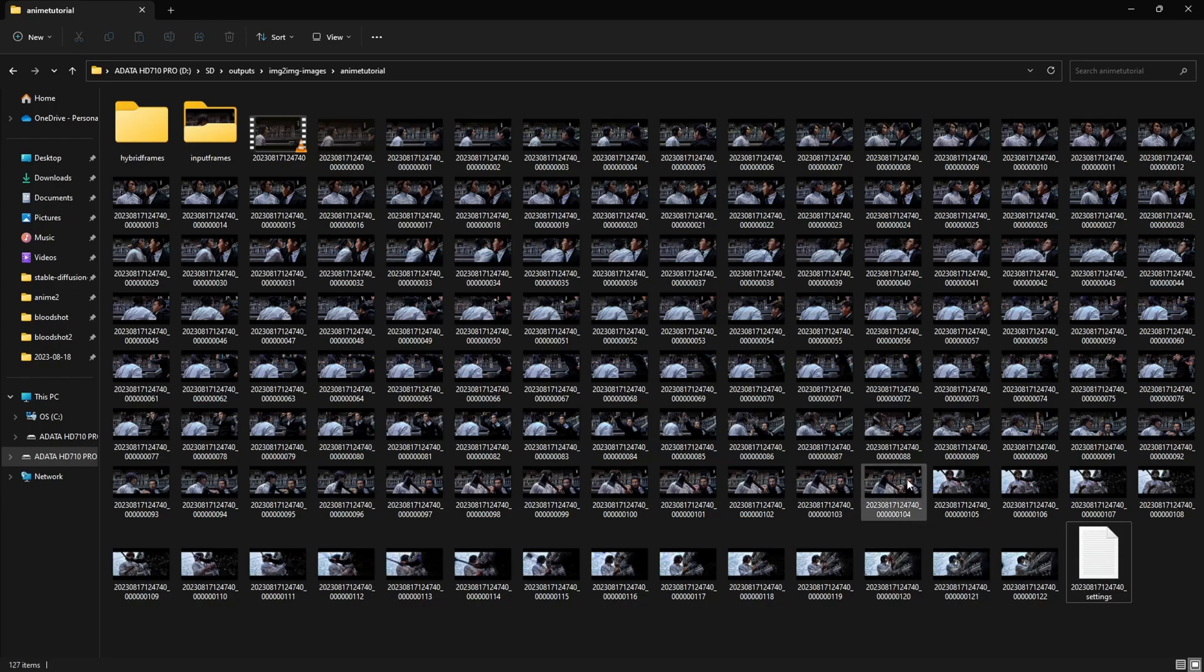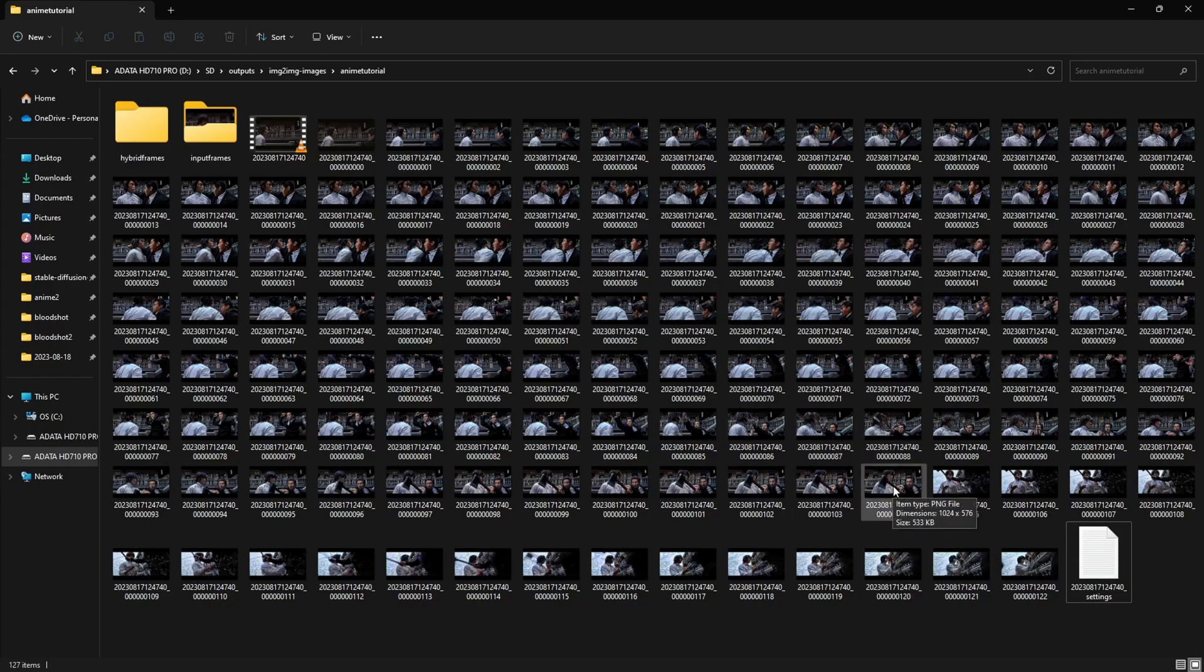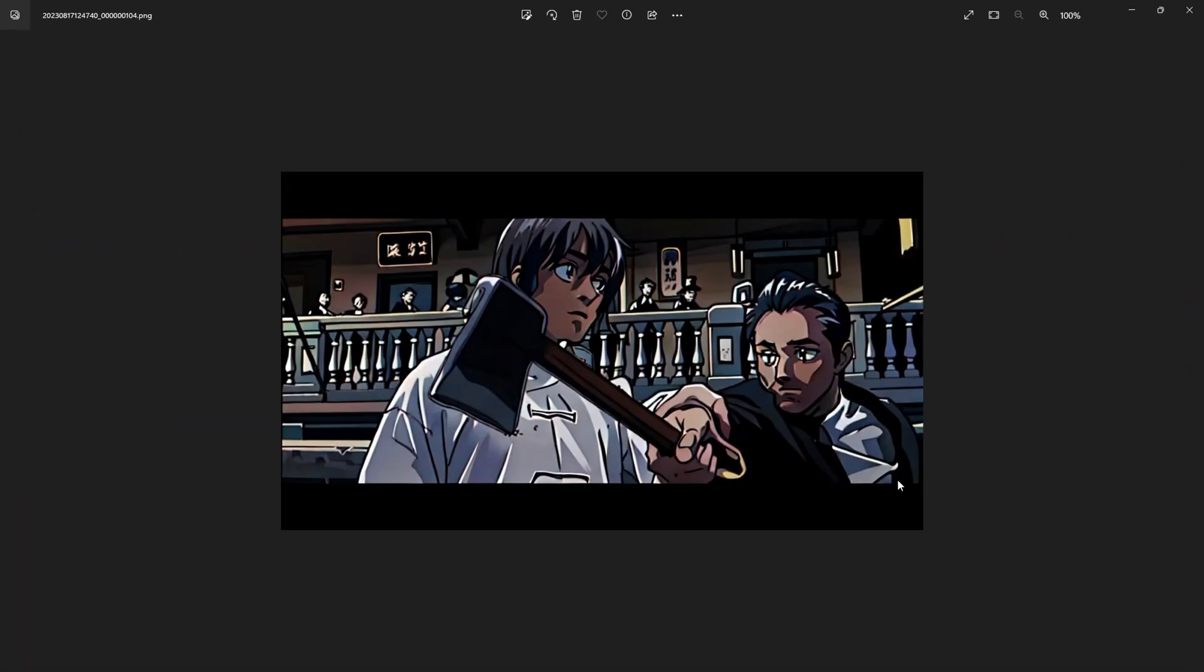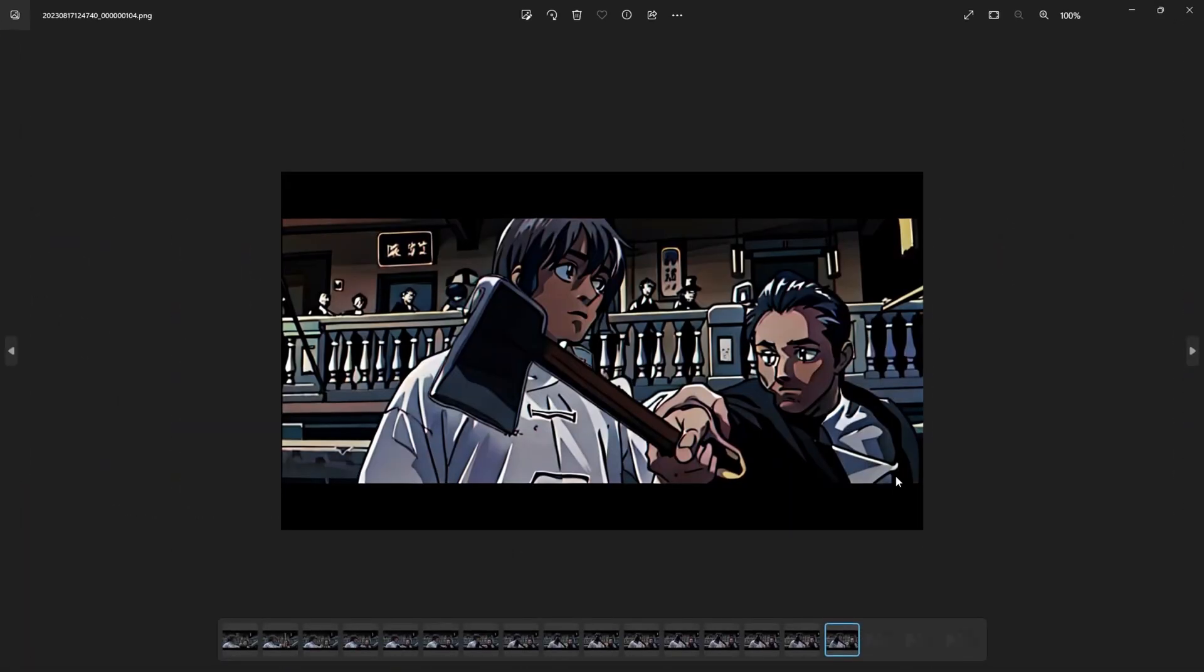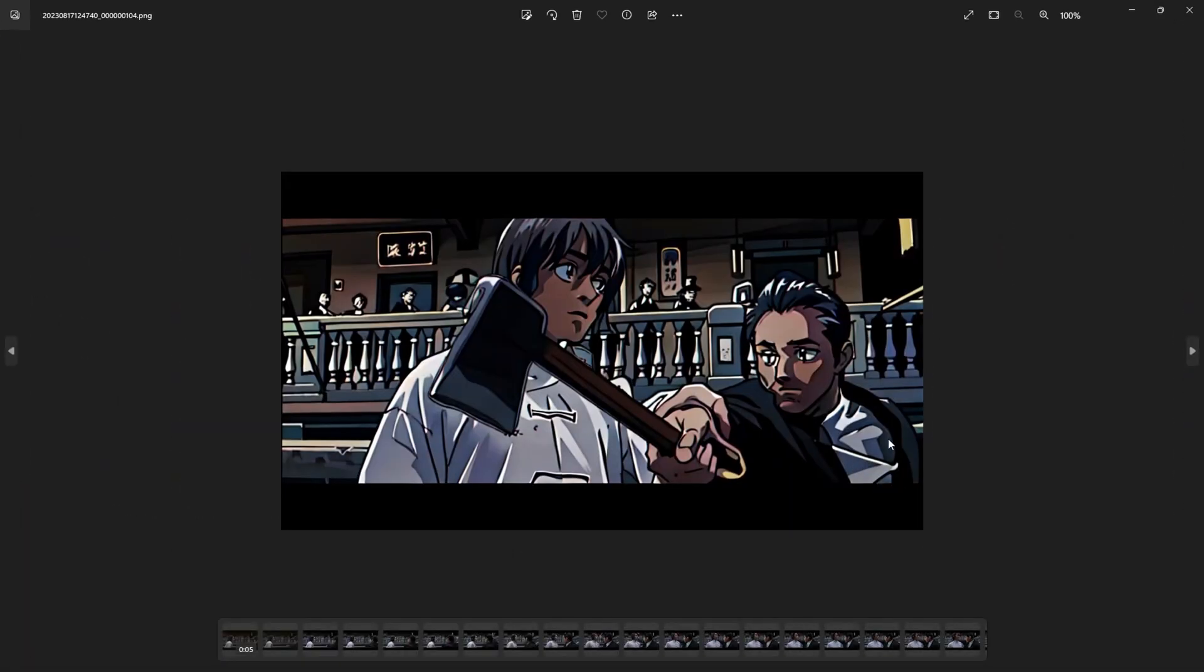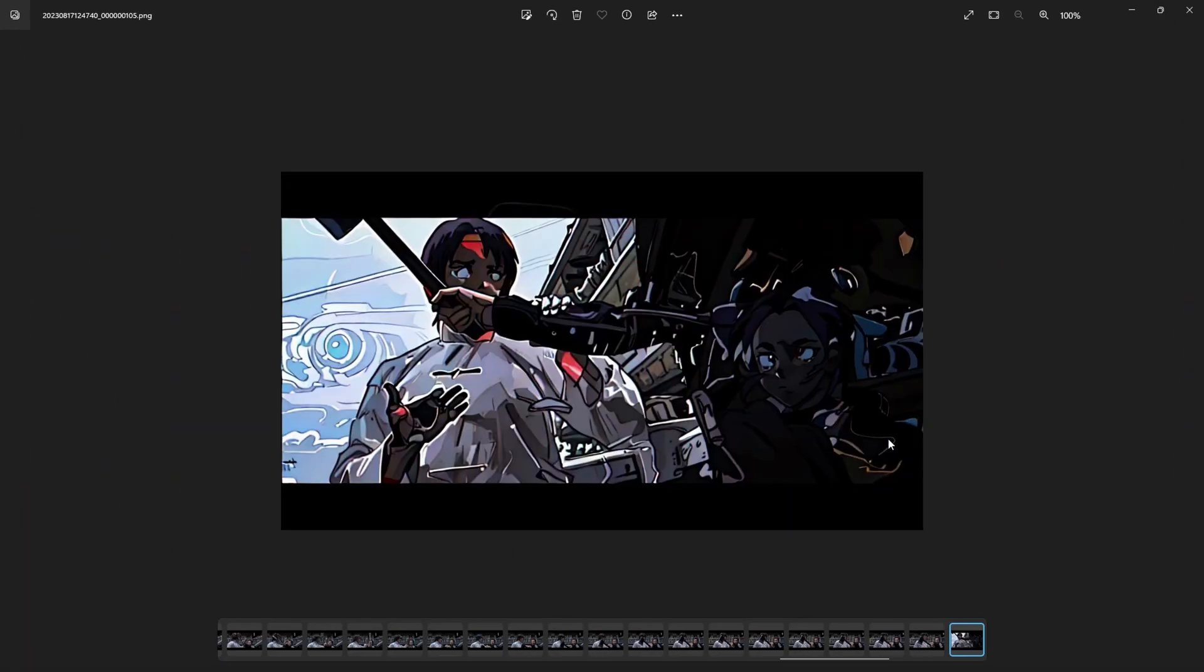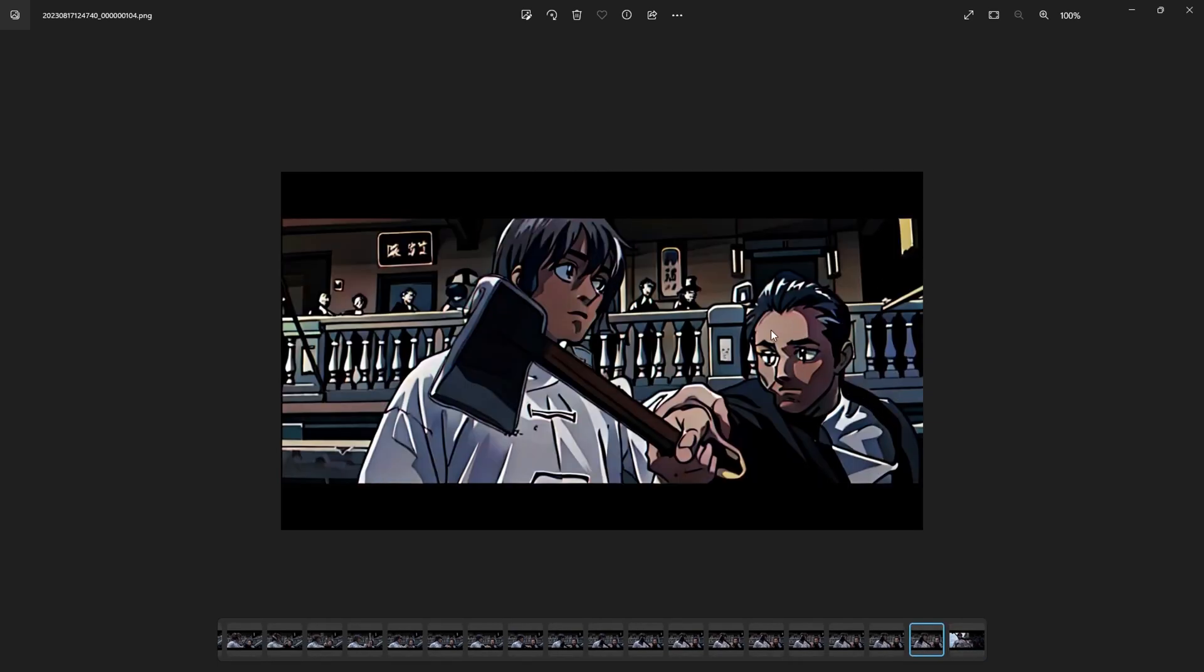If we look at the generated frames here, this video does not have any scene change till 104. It was going good, but from 105, there is a scene change.